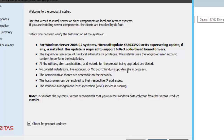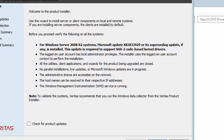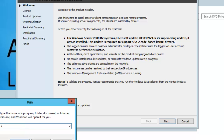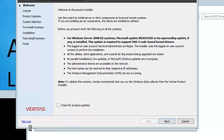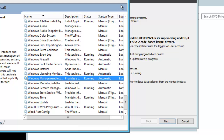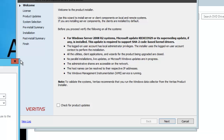We also need to ensure all utilities, client applications, product upgrades are closed; no parallel installations; no live updates or Microsoft Windows updates in progress. The host name should be resolvable to its IP address via DNS. Windows Management Instrumentation service should be in a running state. I am unchecking product updates, and I will quickly open Services to validate that the WMI service is running.